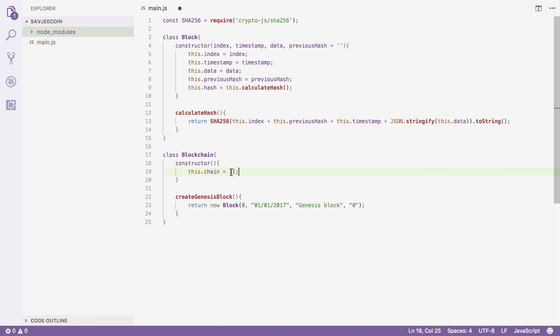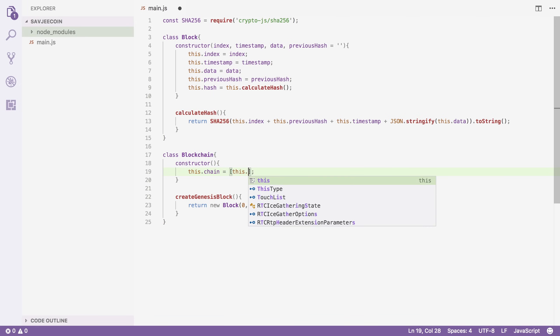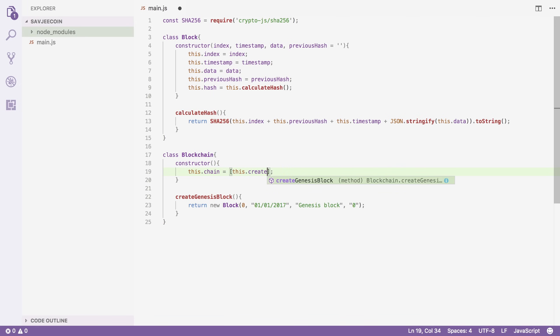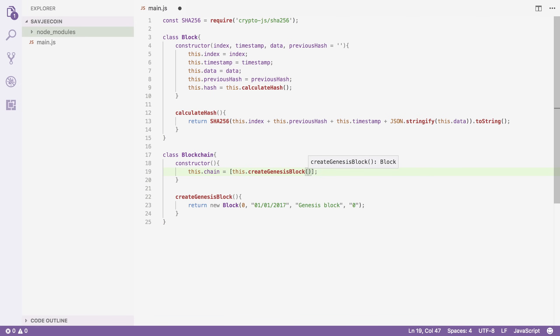Back in our constructor, we're going to initialize our chain — not as an empty array, but as an array which contains our genesis block. Now I'm also going to add some other methods that could be useful.